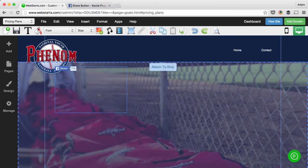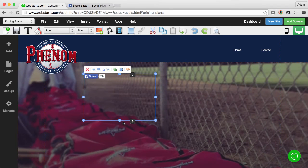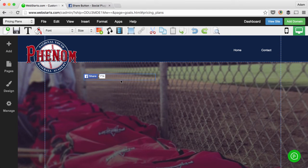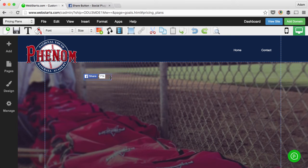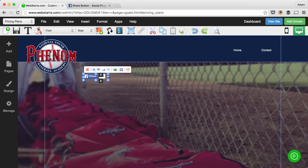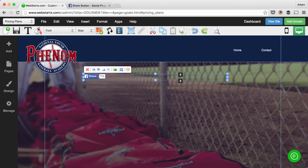and there you can see the share button is able to be positioned wherever you would like it to appear on your WebStarts website.